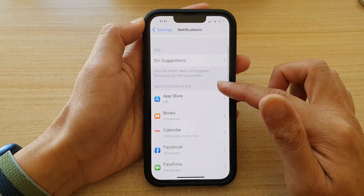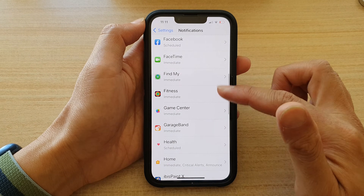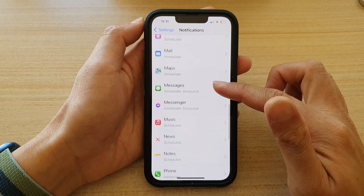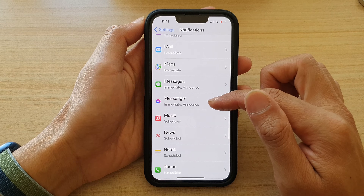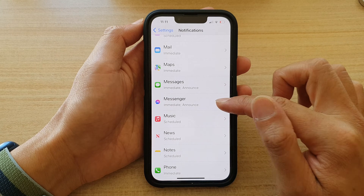Then go down — swipe up to scroll down — until you find Messenger. It looks like this, so tap on it.